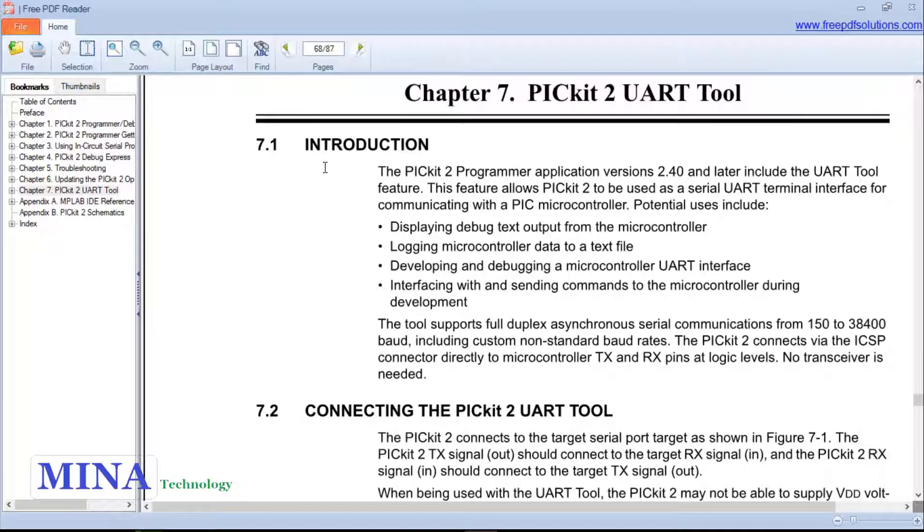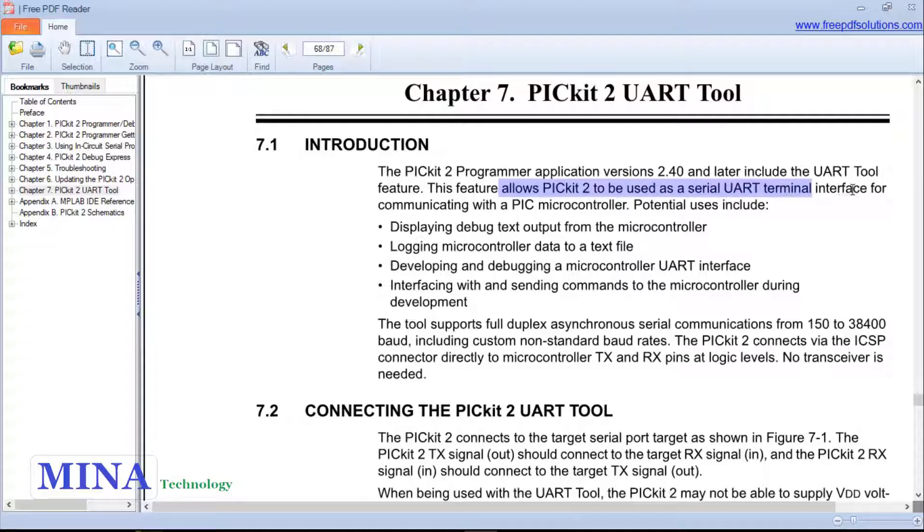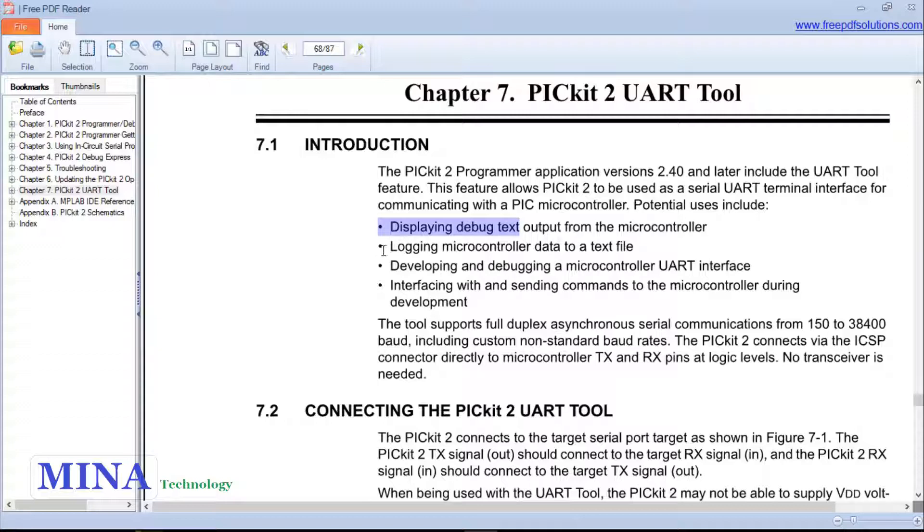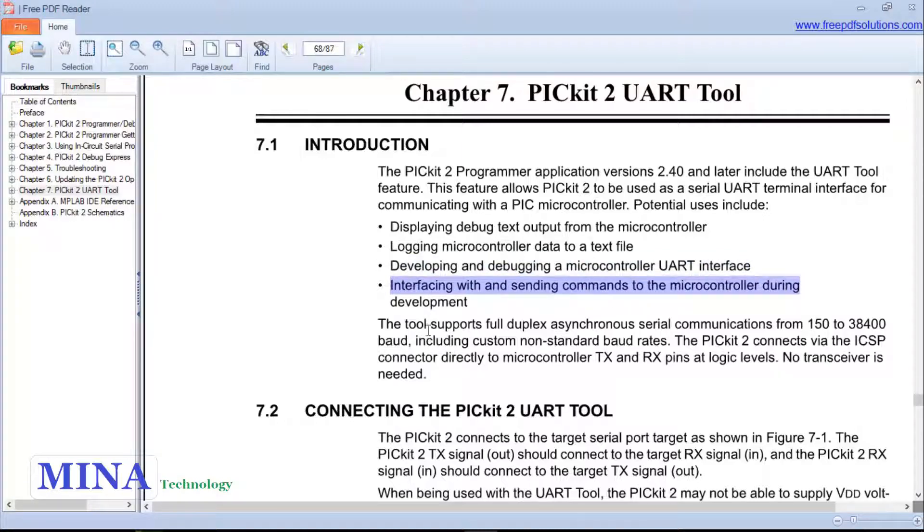The PICkit 2 programmer application version 2.40 and later includes the UART tool feature. This feature allows PICkit 2 to be used as a universal asynchronous receiver and transmitter UART terminal interface for communicating with PIC microcontrollers. Potential uses include displaying debugging text output from the microcontroller, logging microcontroller data to a text file, developing and debugging a microcontroller UART interface, and sending commands to the microcontroller during deployment.